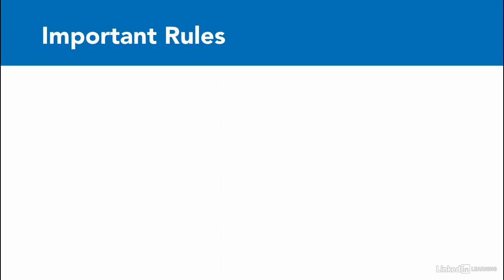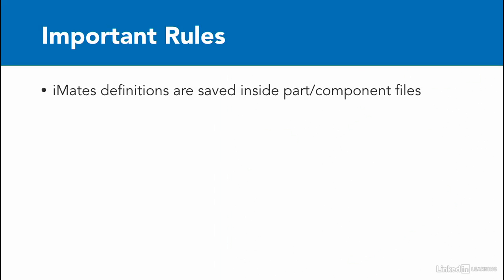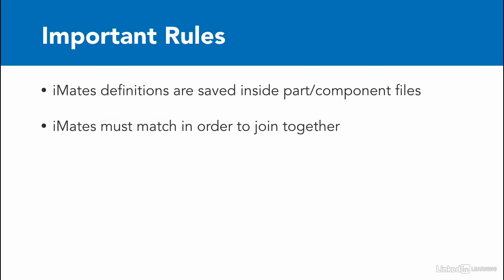Now, there are a few important rules that we should go over regarding iMates. First of all, iMate definitions are saved inside of the part and component files. They must match in order to join together. So even if you have two offset constraints that you want to join together, if those numbers don't match, Inventor will consider that not to be a match, even if they have the same name. So it's important that not only the names match, but also that the information matches as well.